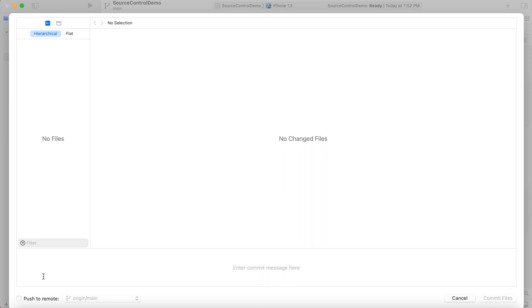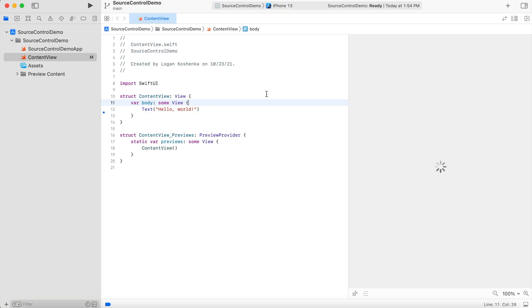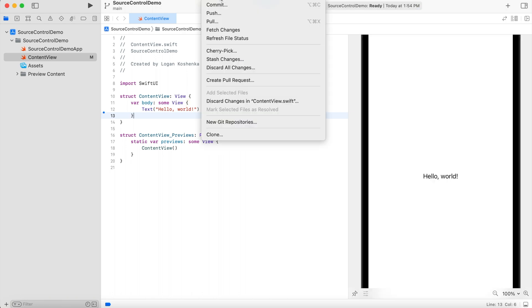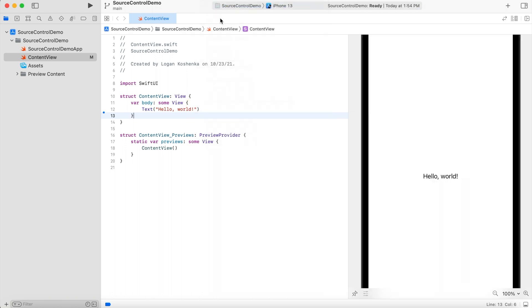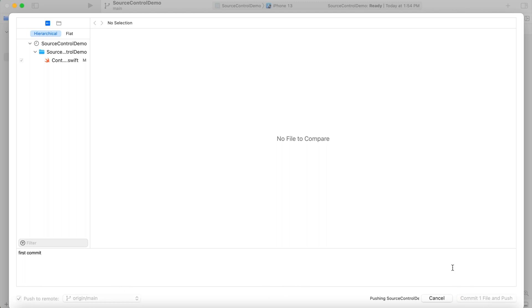And you can hit like first commit, push to remote. Okay. We've first control commit first commit, push to remote. Now it works.